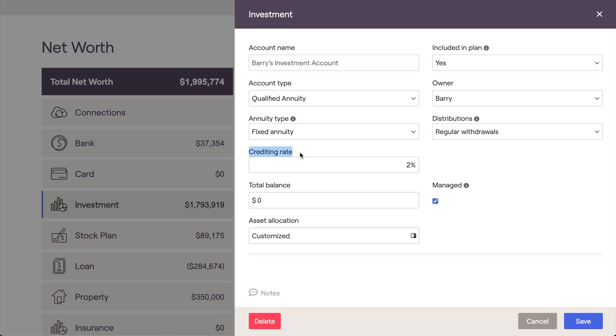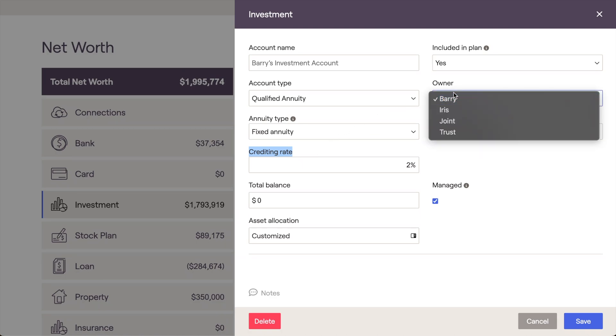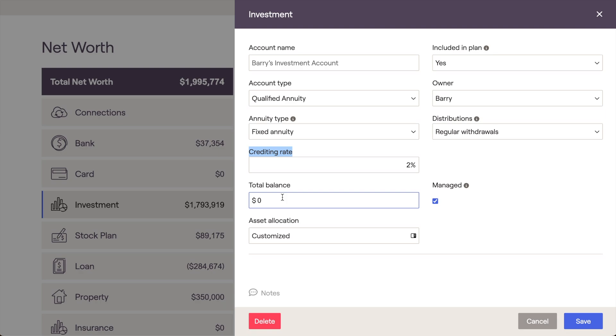For all annuity types, you'll be able to select the owner, enter the total balance, and choose a distribution option to model the income stream.